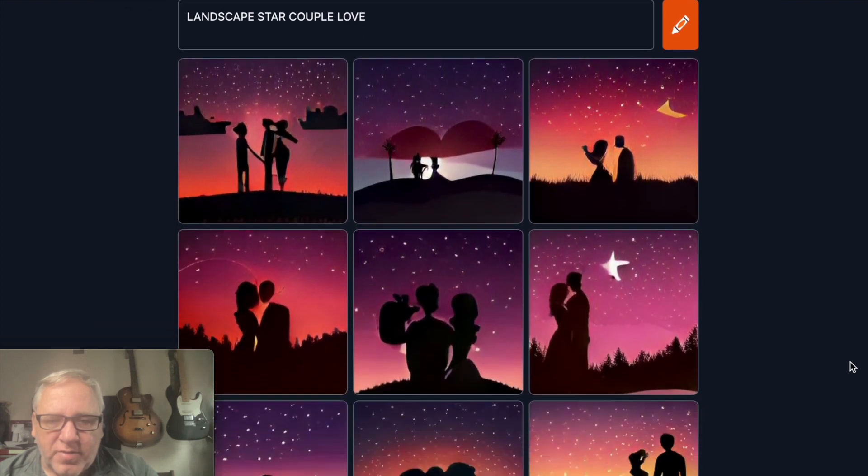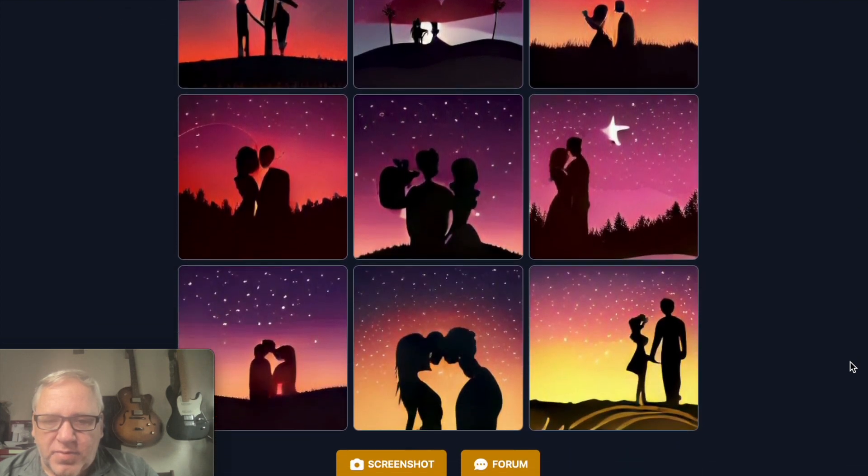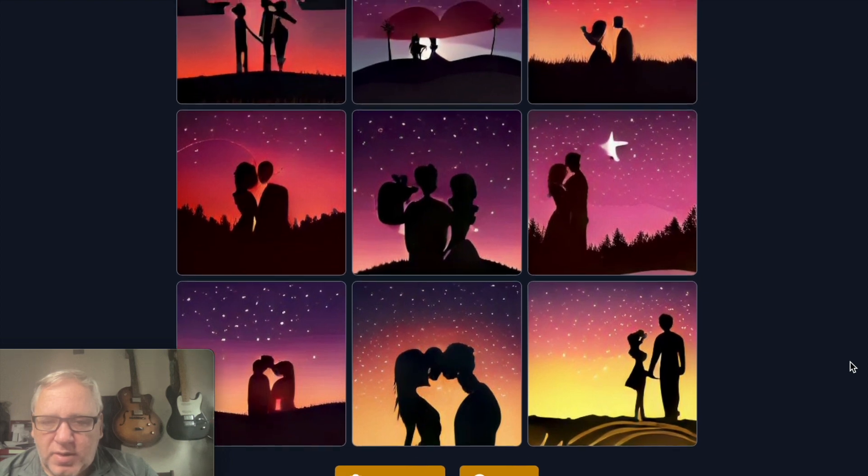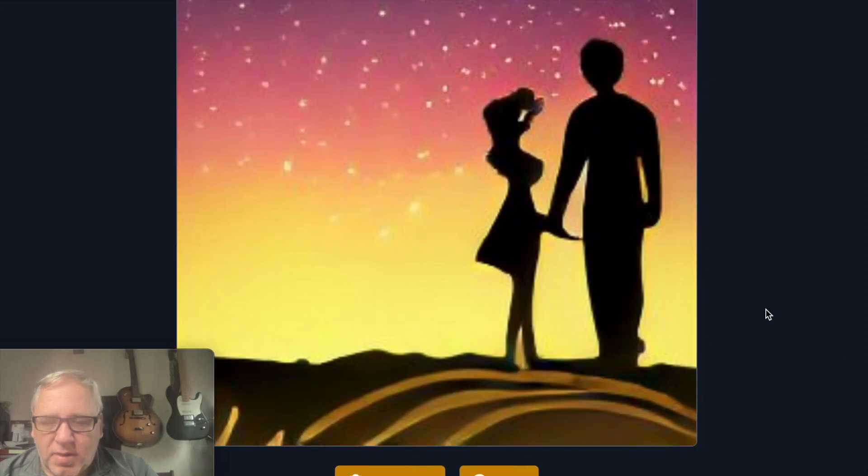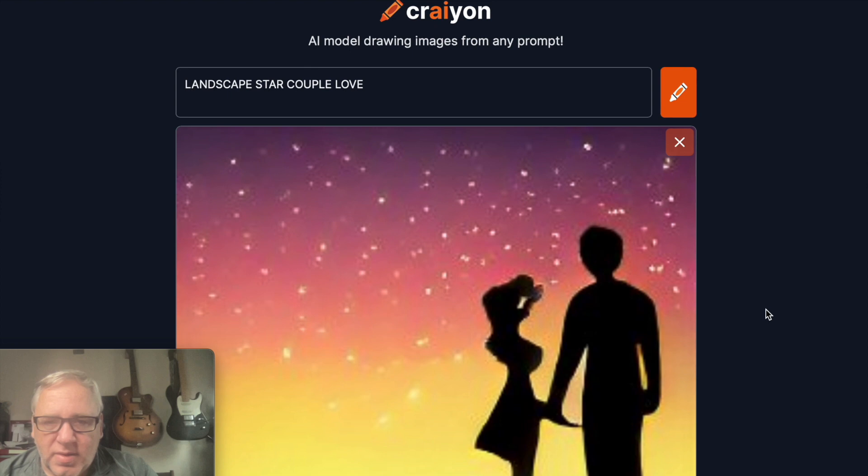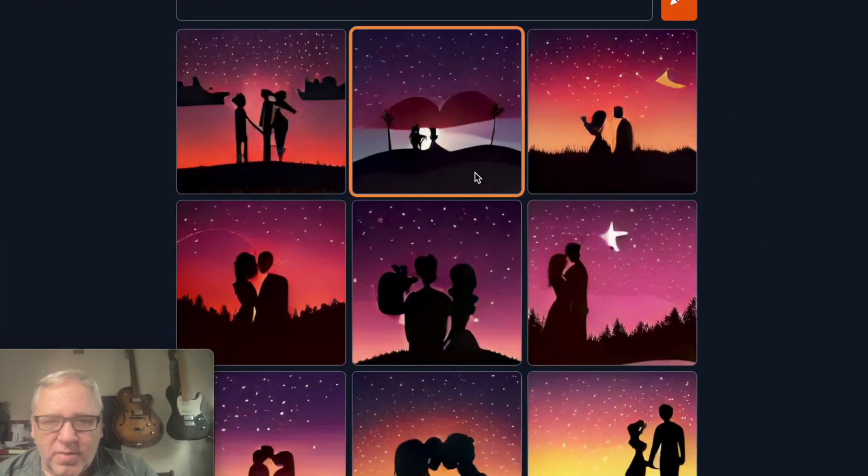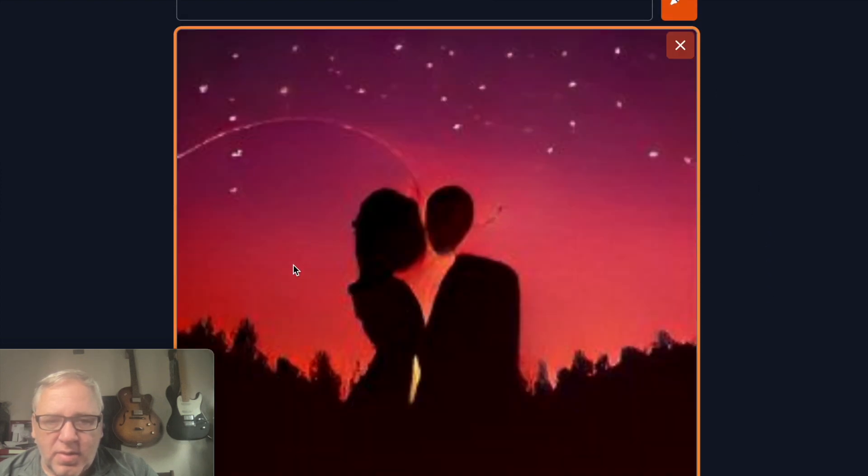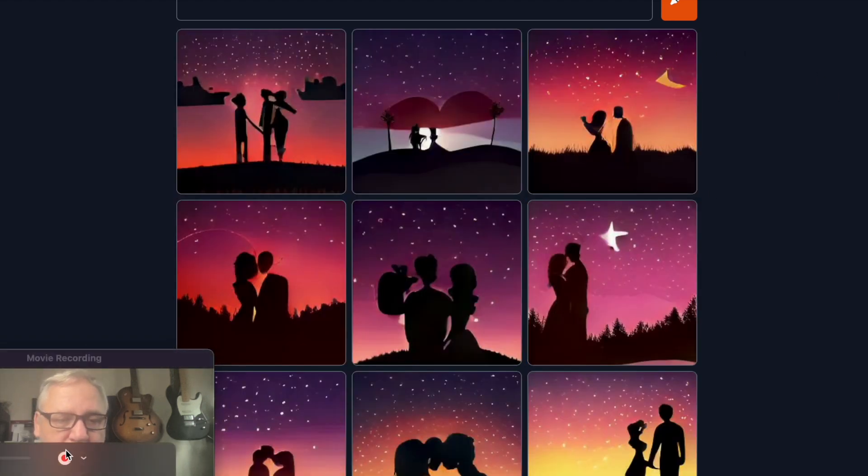There's nine of them and you can click on one to make it bigger. You can have a look at it, you can download the pictures, and that's it. Give it a try - crayon.com. Thanks for watching.